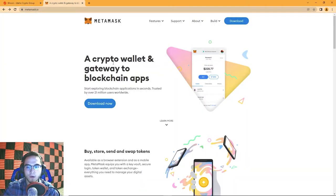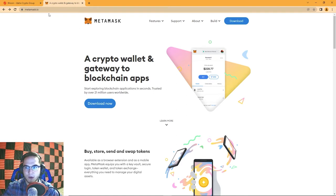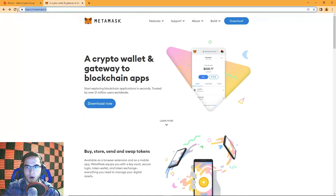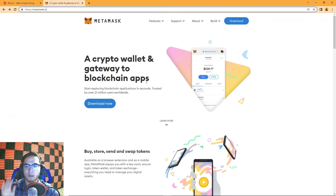To get started you'll need to download MetaMask — you can click the link in the description below. Make sure you are on the legitimate website; there are a lot of crypto scams going around. You want to be at the legitimate URL, metamask.io. Click the link in our description to go to the correct one, then hit Download Now.